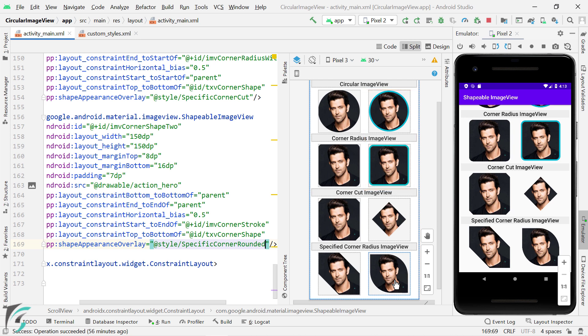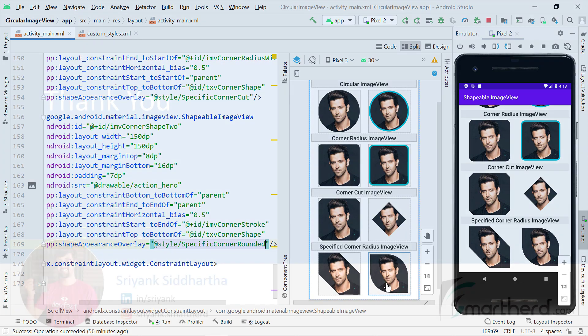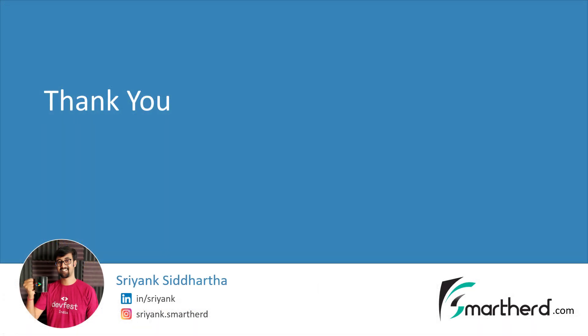So yes, that's all for this video. So this was a very simple and straight video on shapeable image view. So yes, this is Shreng Siddharth signing off. Thanks for watching and see you next time.